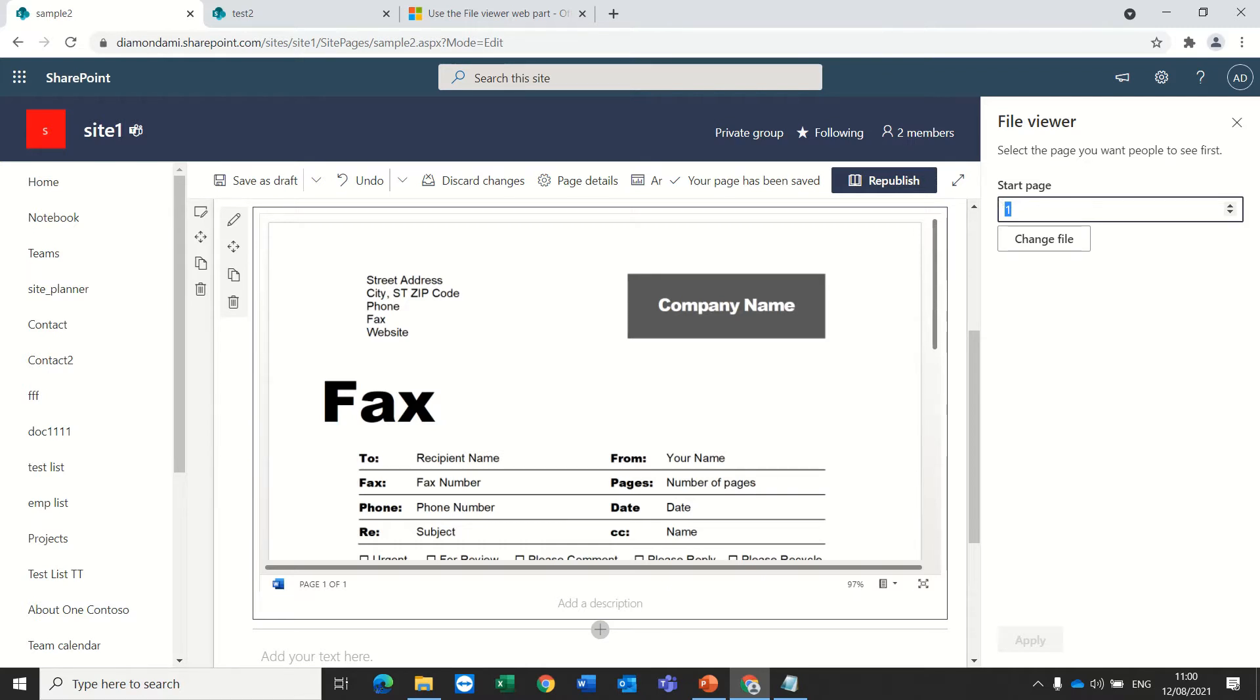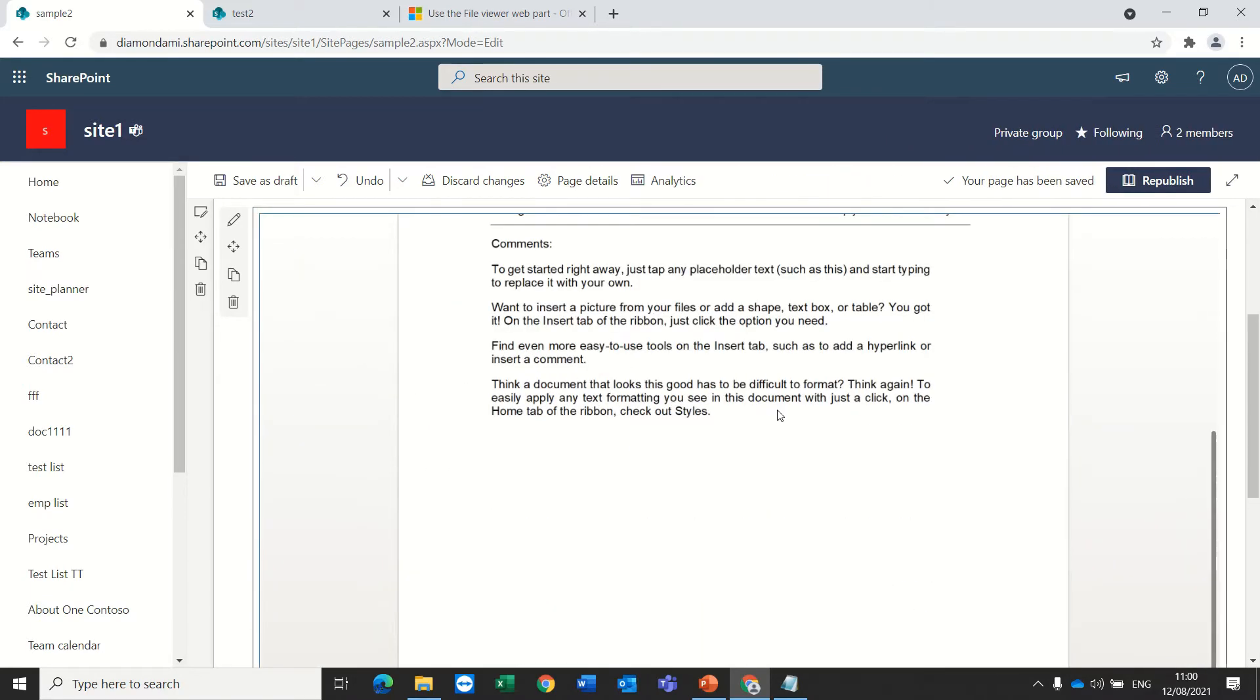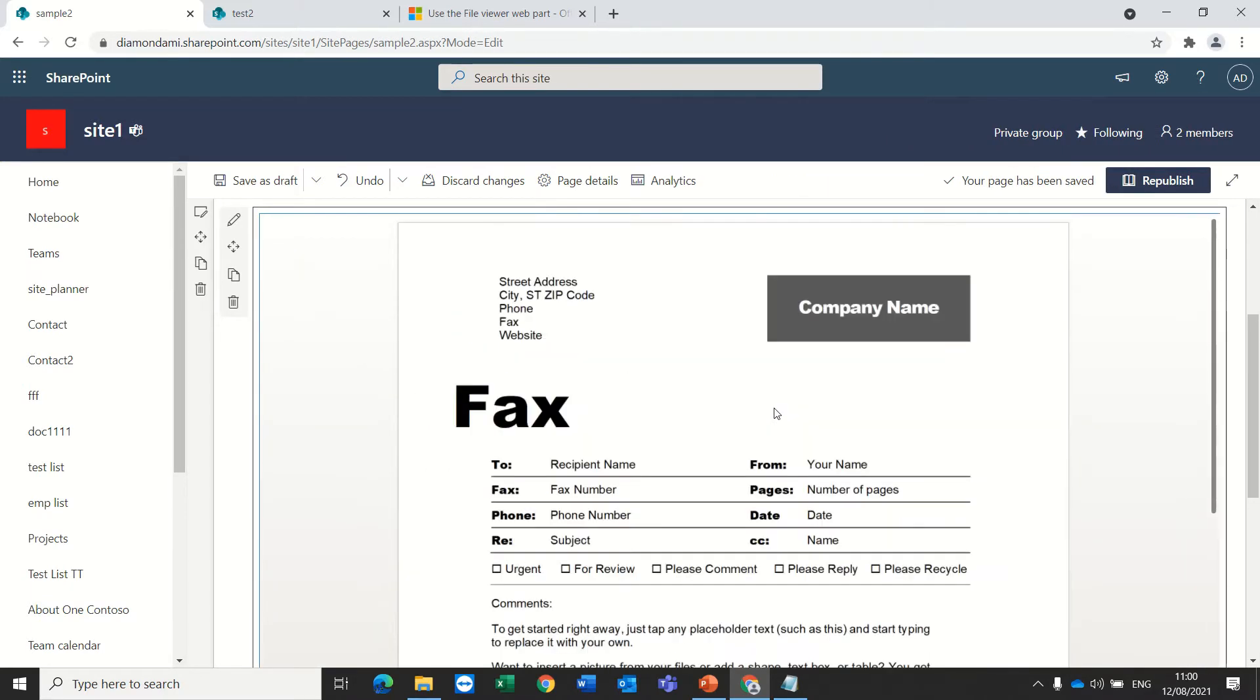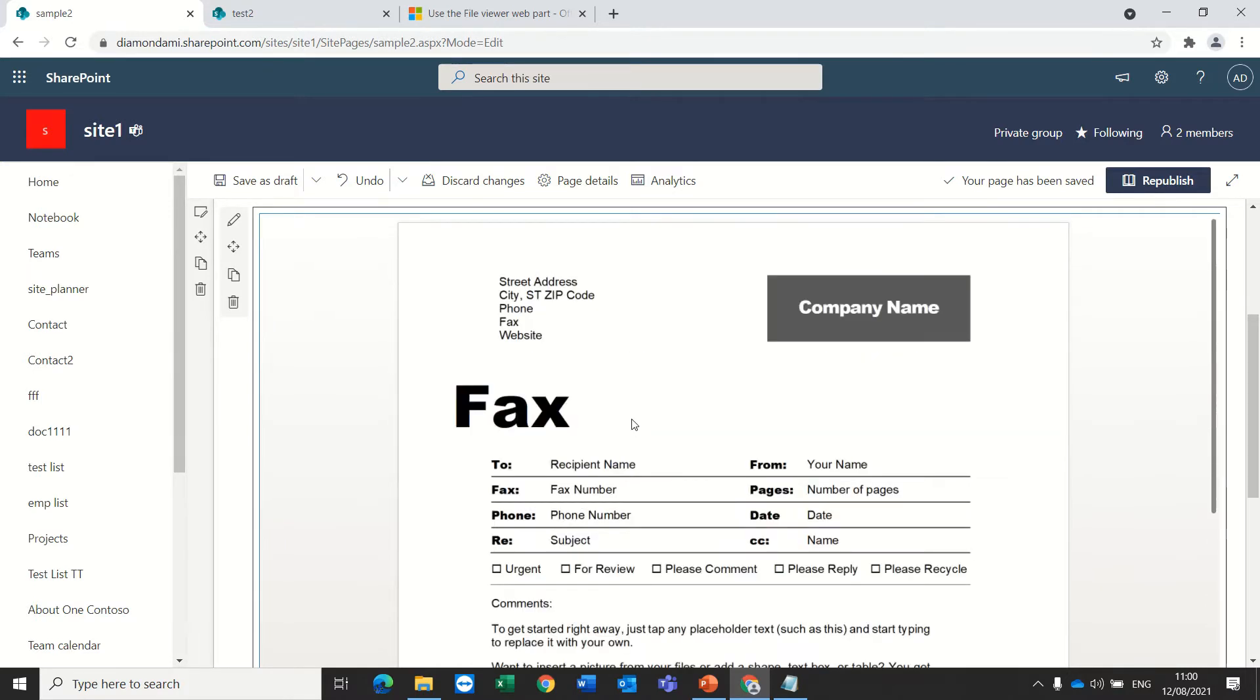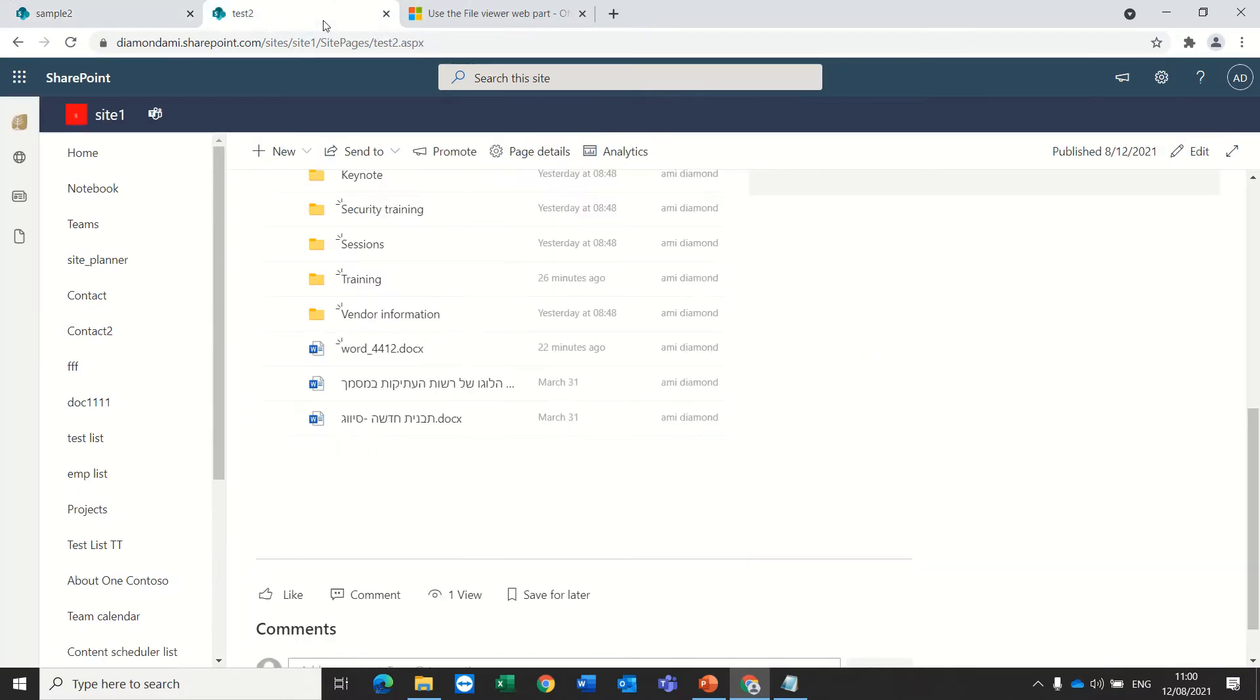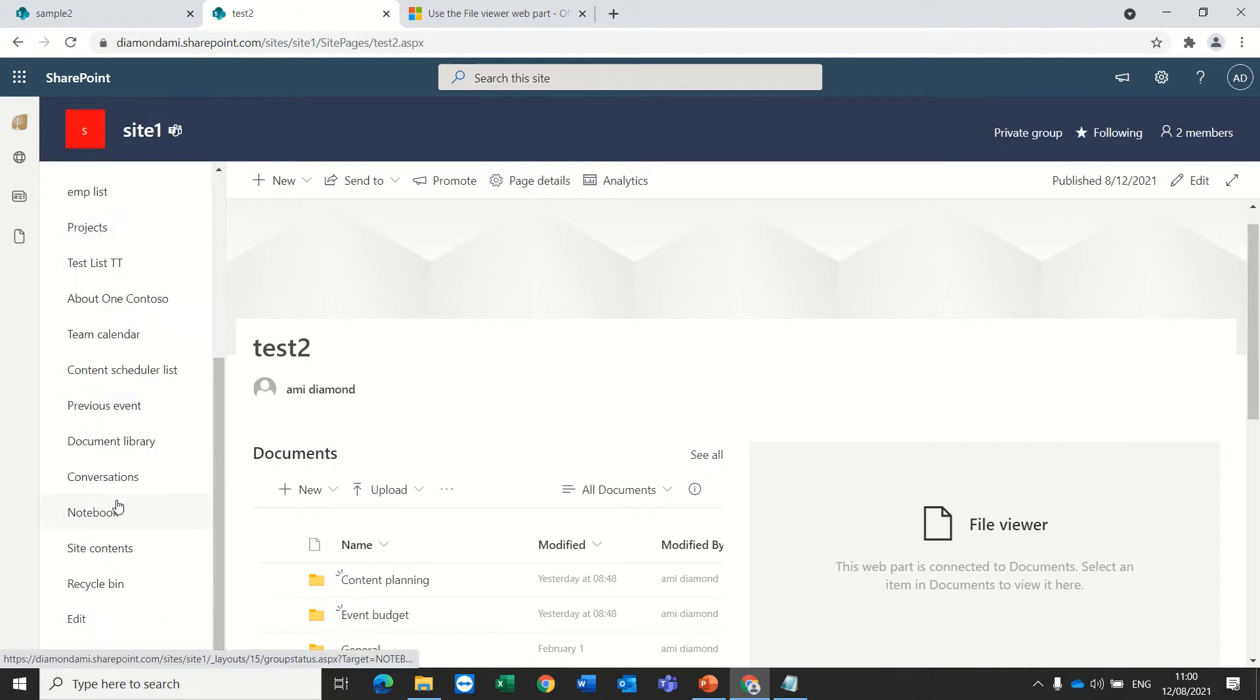In addition, if we add an Excel file we will have different settings. So actually I will go to a page that I have created.